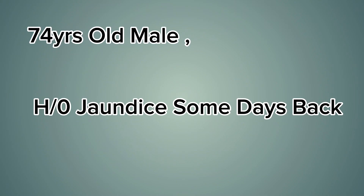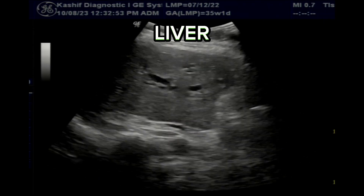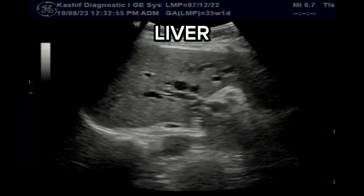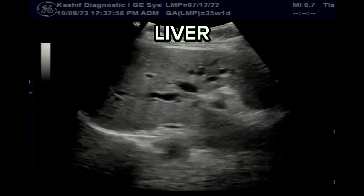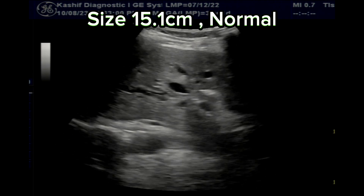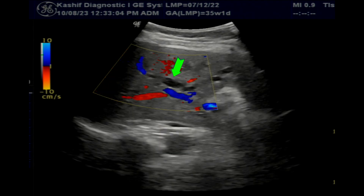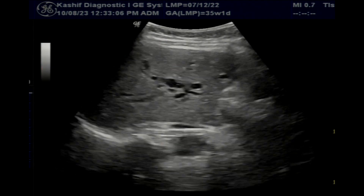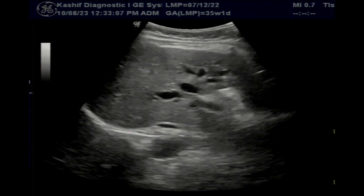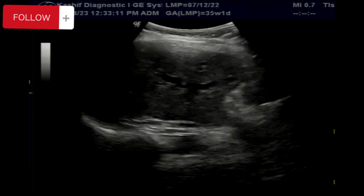This is an ultrasound scan of a 74-year-old male with history of recent onset of severe jaundice. This is the lateral decubitus position. The first images of the liver show dilated intrahepatic tubular areas; these are avascular. The liver is normal in size, texture is normal, and surface is smooth. This does not appear to be a case of liver cirrhosis or liver parenchymal disease.